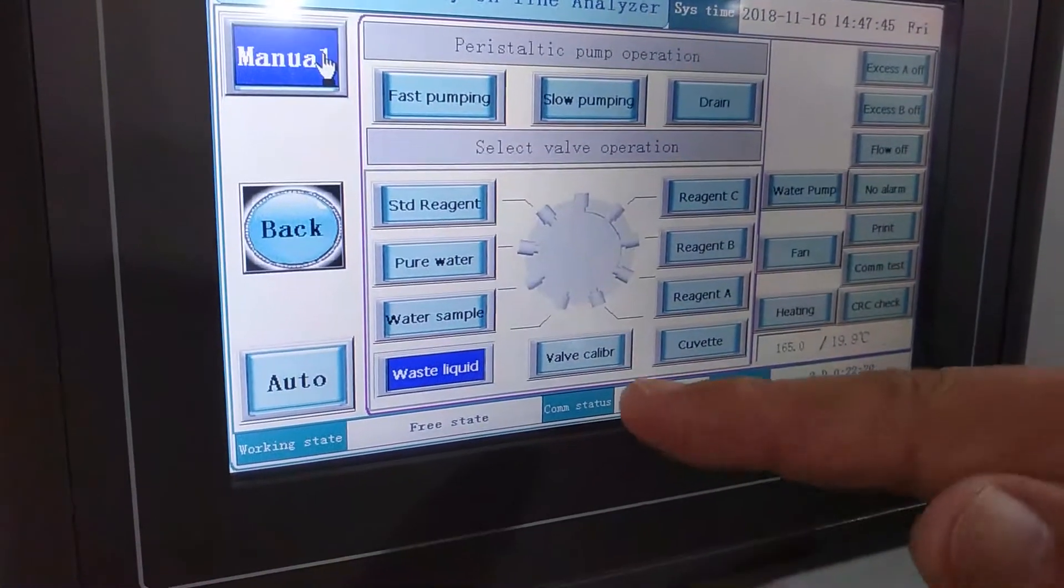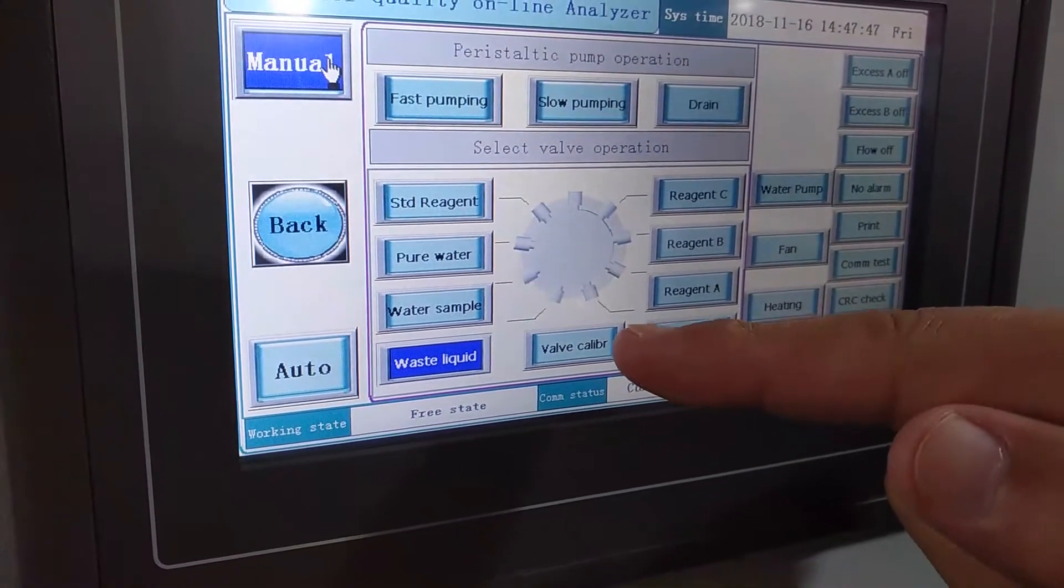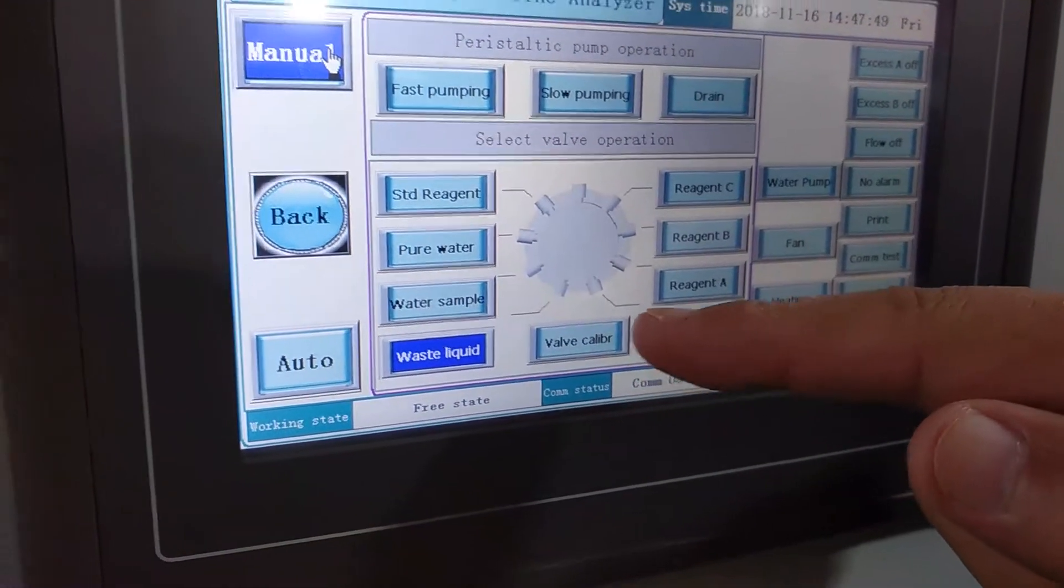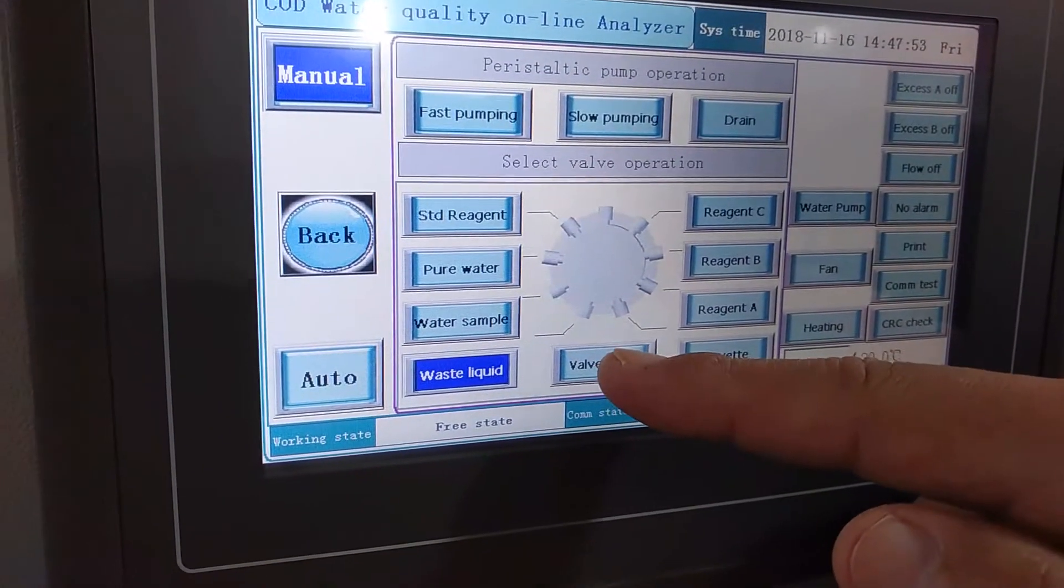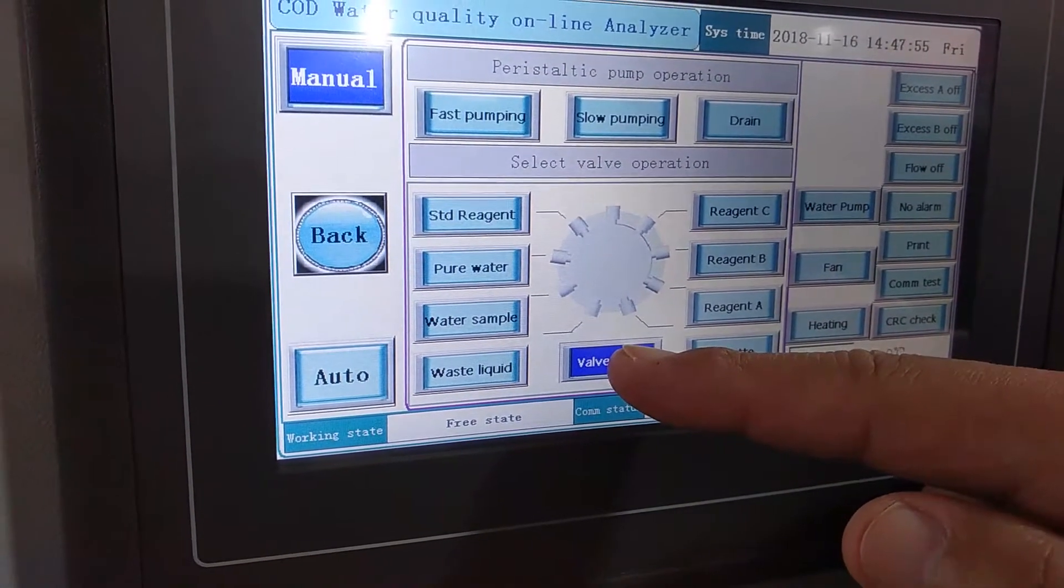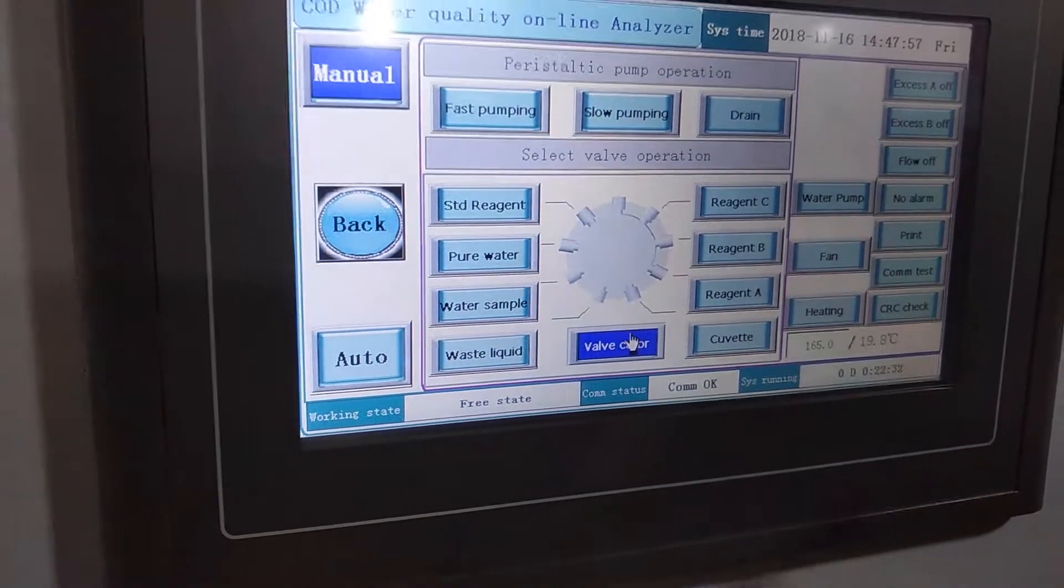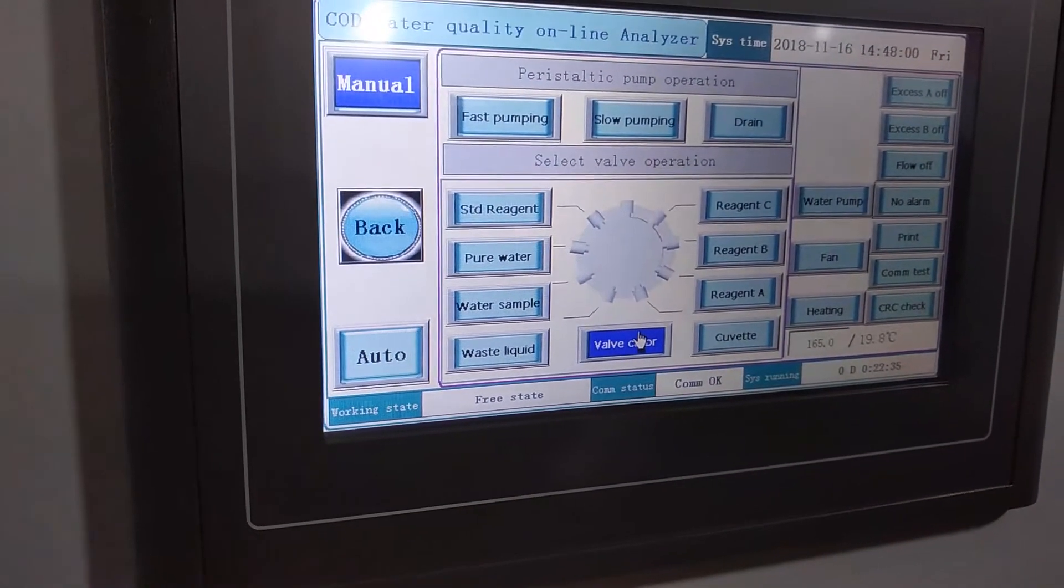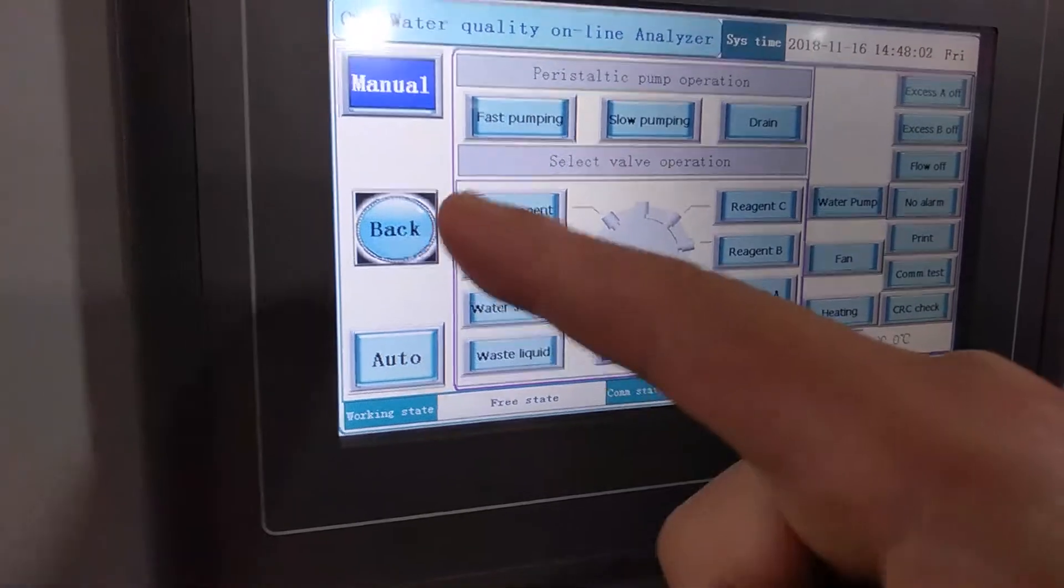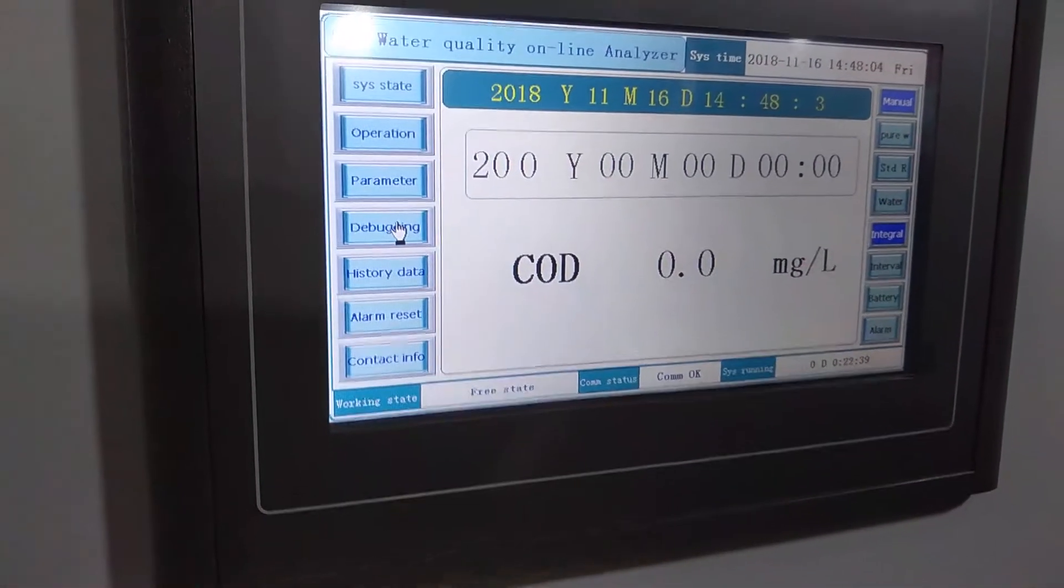Then press valve calibration to calibrate the line valve. When you hear the sound from the machine, then it will be okay. Then press the back.